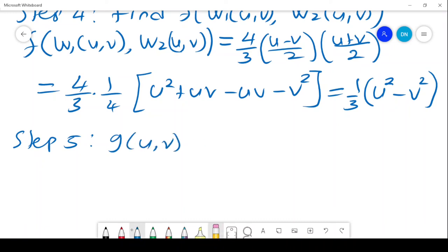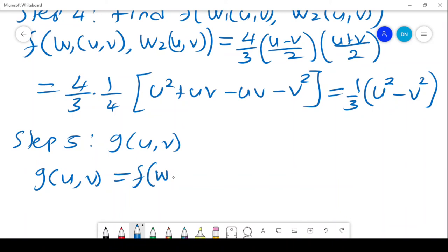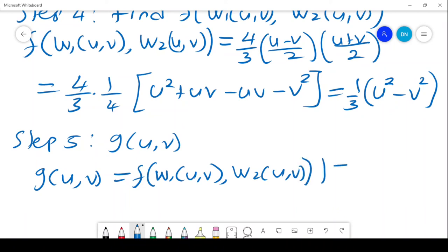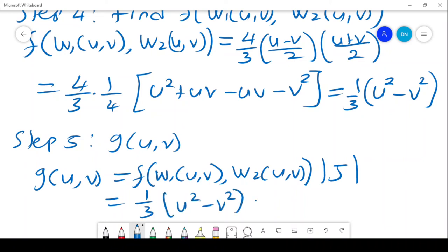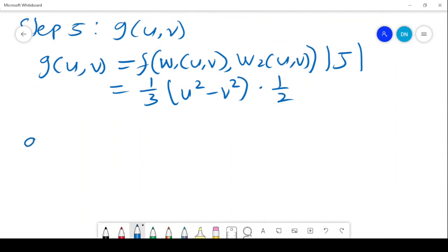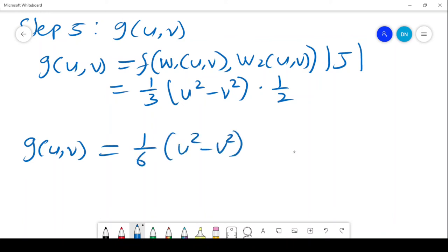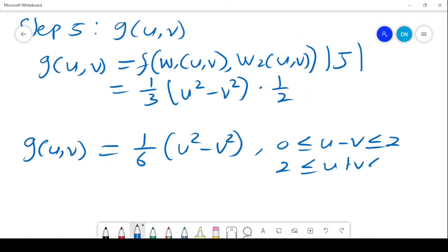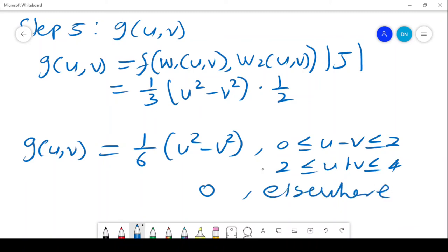Step 5 is to find g(u,v) = f(w1,w2) times the absolute value of the Jacobian. That gives (1/3)(u² - v²) times (1/2) = (1/6)(u² - v²). Therefore g(u,v) = (1/6)(u² - v²) for u between 0 and 2 and u + v between 2 and 4, and 0 elsewhere. That gives us the joint PDF of U and V.